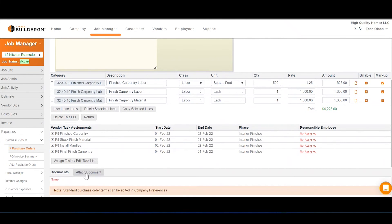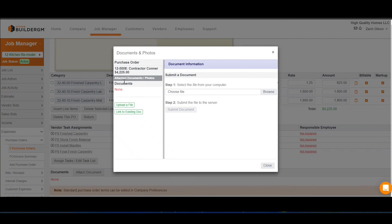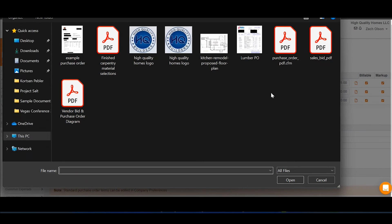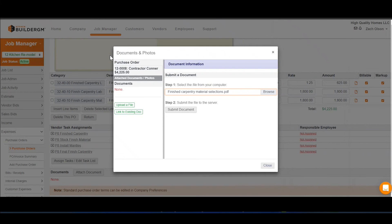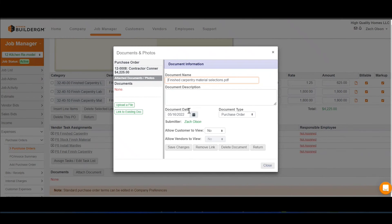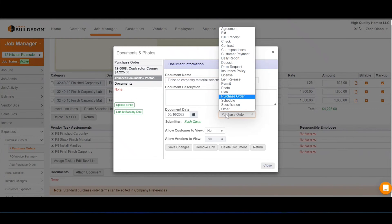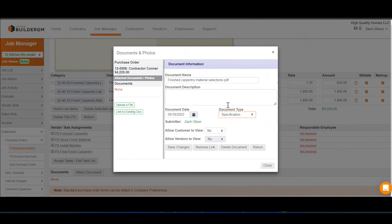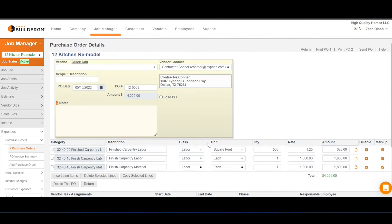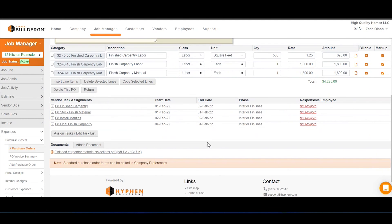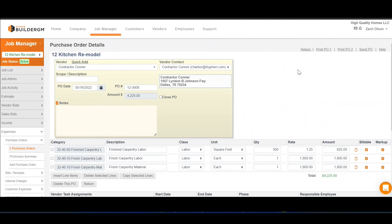And finally, we want to make sure that Connor is ordering the correct pieces. So we're going to attach a document which includes a selection of what our customer has selected. We're also going to make sure that Connor receives a copy of this.